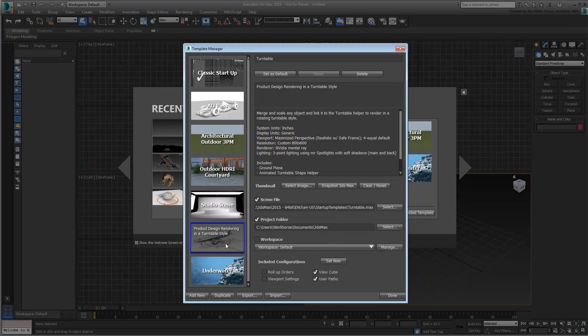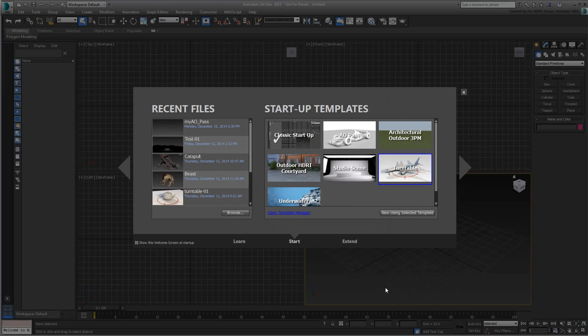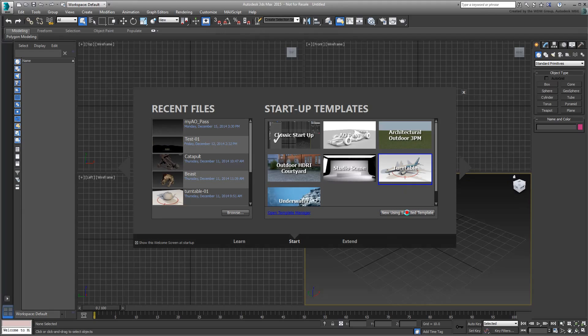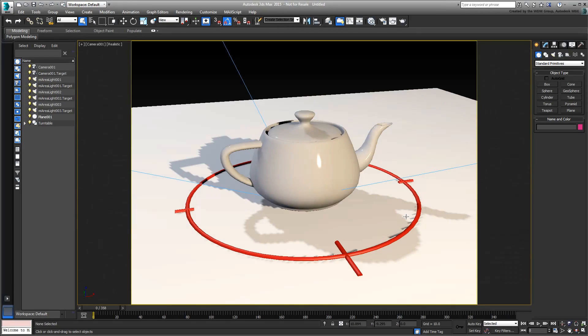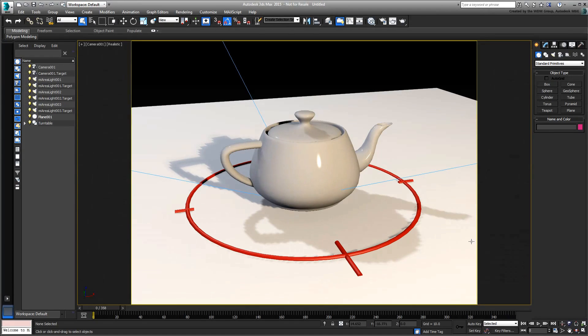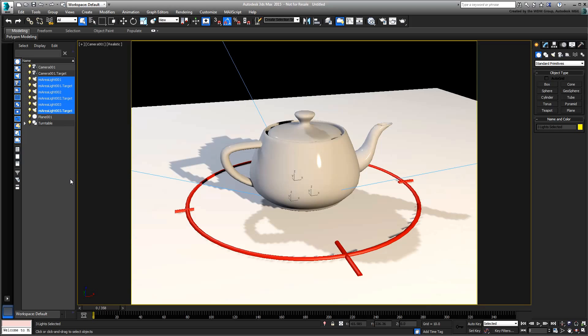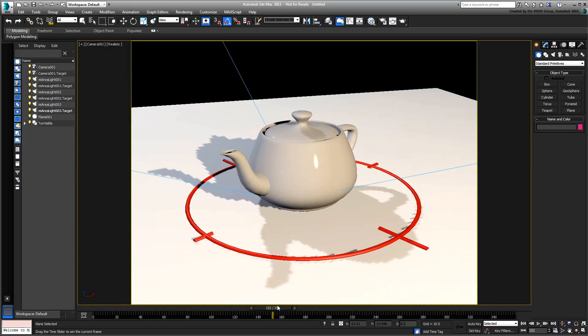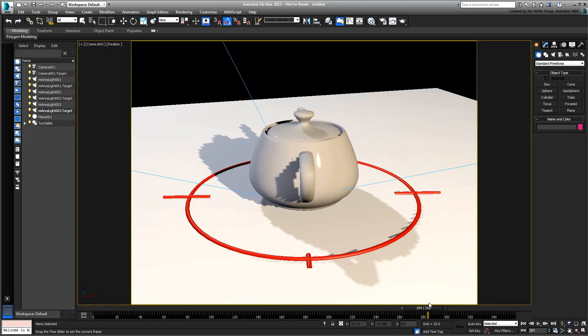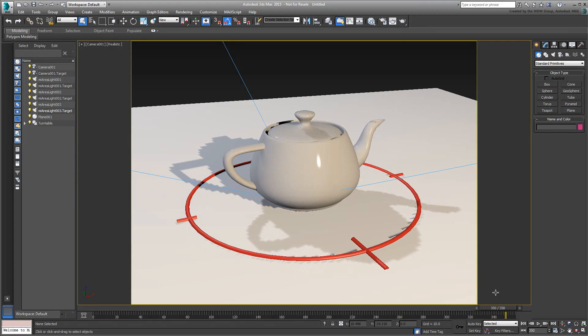It is meant for product design rendering in a turntable style, but really can be used to highlight any model you can potentially conceive. The scene uses the Mentor Ray renderer and Mentor Ray spotlights in a three-point lighting scenario. There's a red helper that's animated to rotate 360 degrees, and a sample teapot linked as a child object.